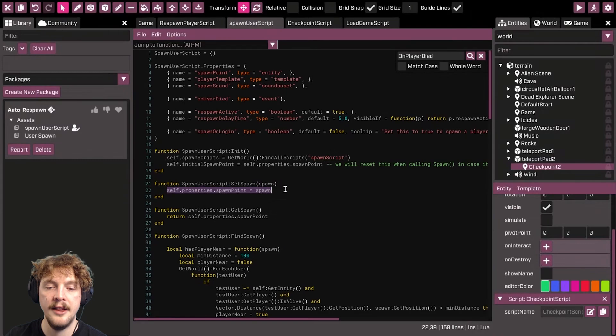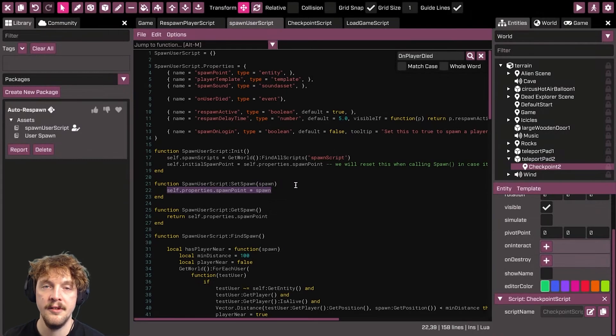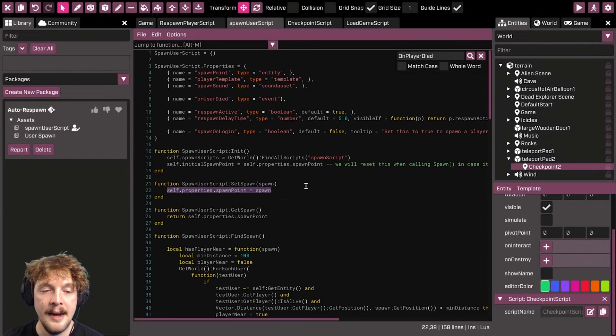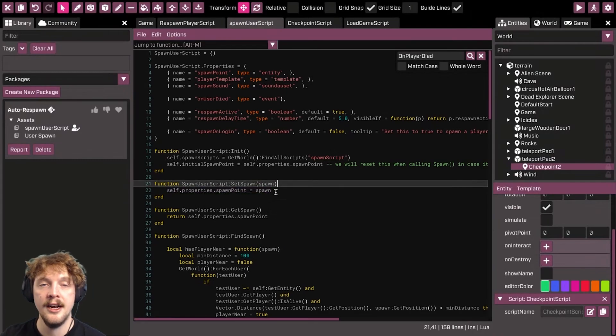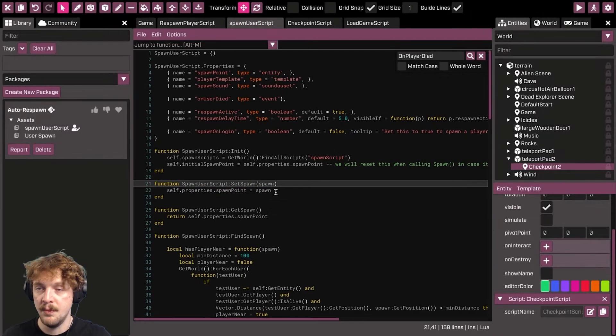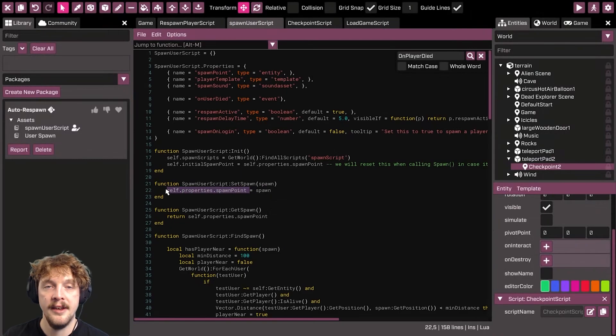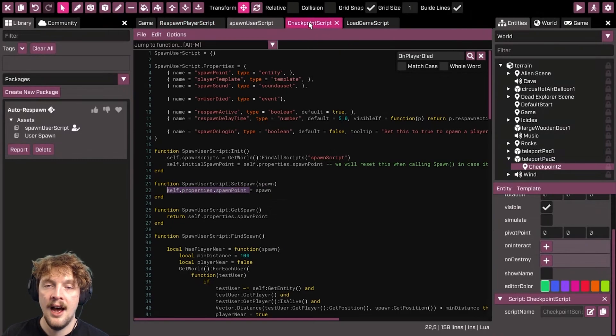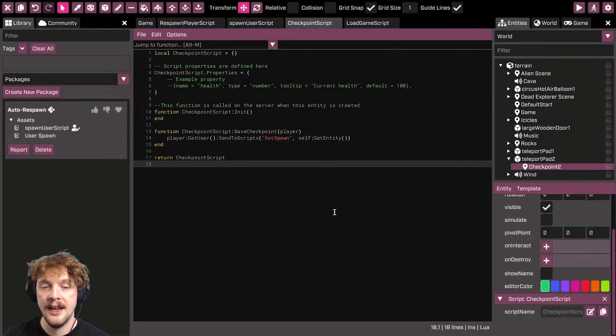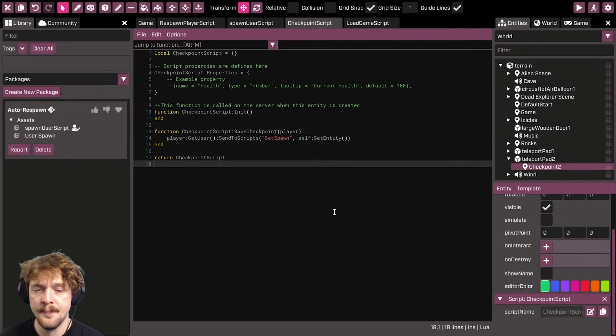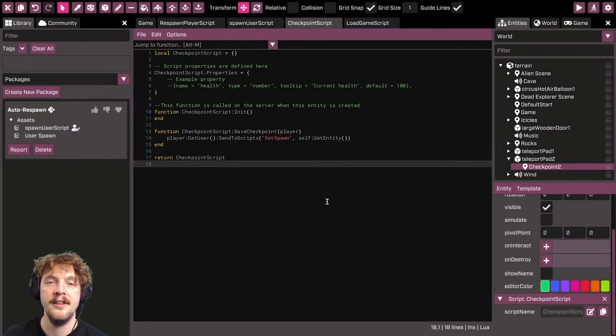It saves it there, and that means that when it comes to respawn, when the player dies for example, it will use that particular property that you've set. And essentially that's it, that's all you need to do then to set up checkpoints in your game in Crater.